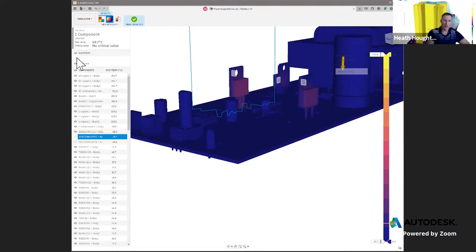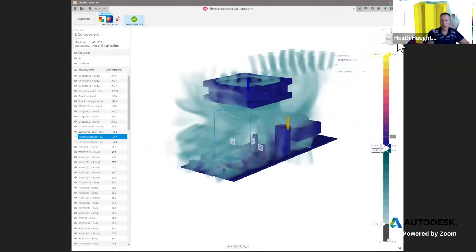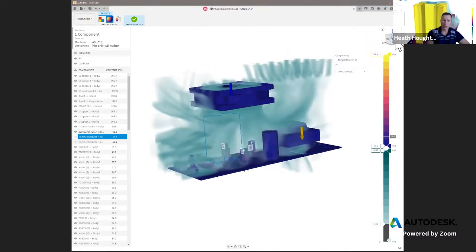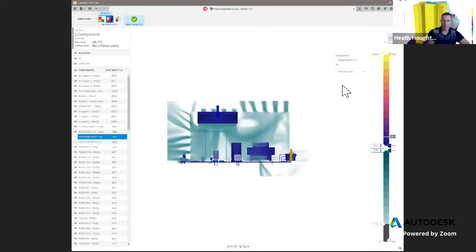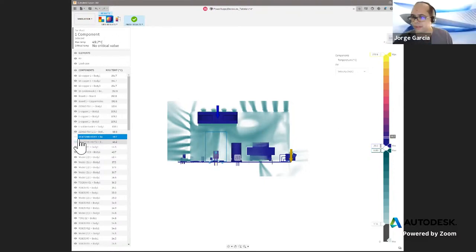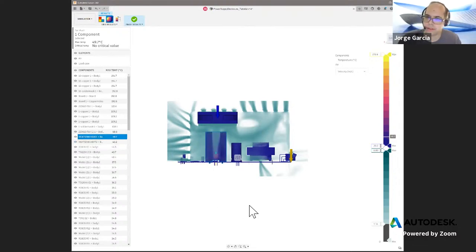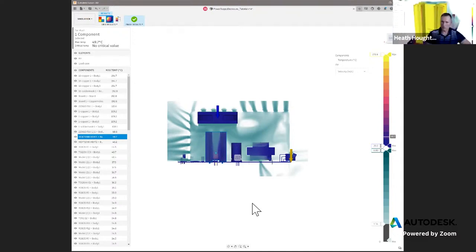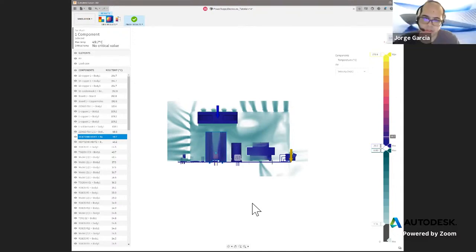That concludes my demonstration on how to walk through, set it up, look at the results, and the different capabilities when looking at results. Do we have any questions that came up? Yes, if there's any questions, feel free to put them in the chat. There was one on pricing, but that was already addressed. Any other questions about the simulation, feel free to put them in the chat — we'll give a few minutes.